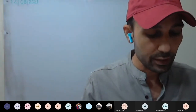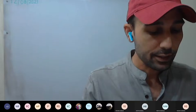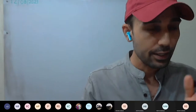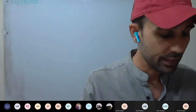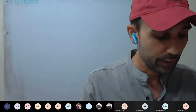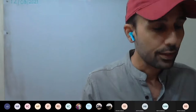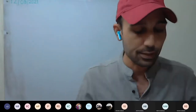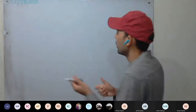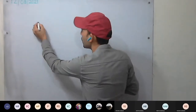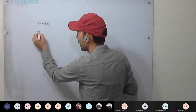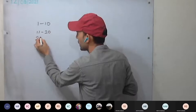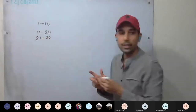Make the frequency distribution taking class intervals 0 to 10, 10 to 20. You can see the difference between the second and third question. There in the second question we had class intervals 1 to 10, 11 to 20, 21 to 30.